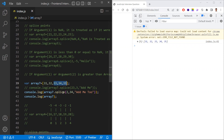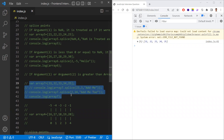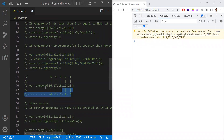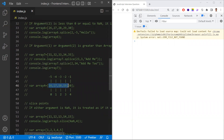Before discussing negative indices, understand: positive indices go from the start of the array (0, 1, 2, 3...), while negative indices go from the end of the array. For example, -1 is the last element, -2 is second from last, and so on.